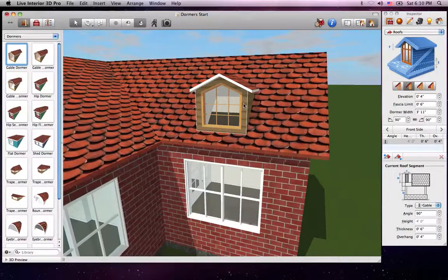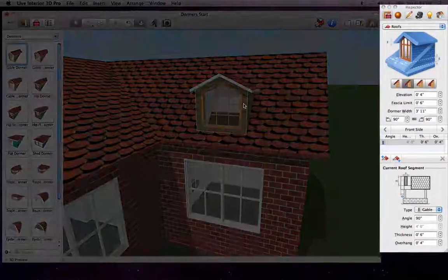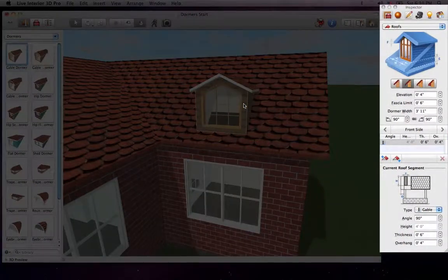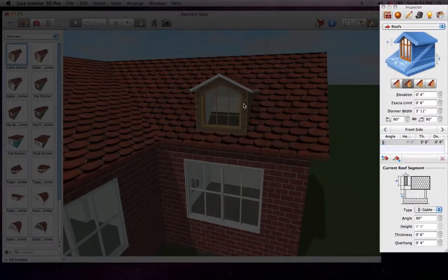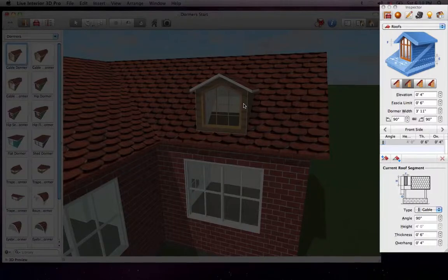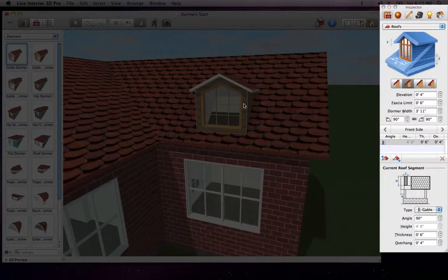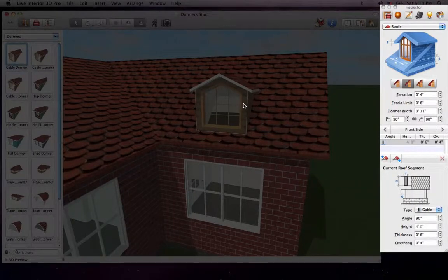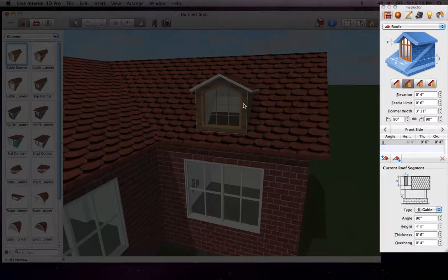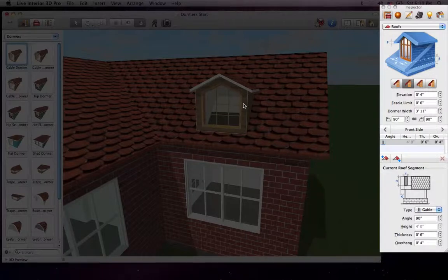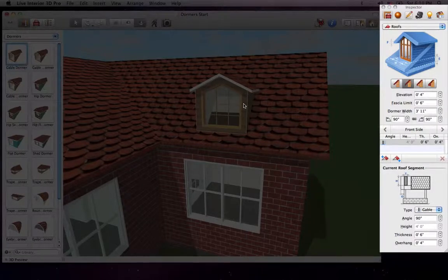All of the controls for dormers are located in the Roofs section of the Object Properties tab of the Inspector. That is because dormers are basically small roof structures that are placed onto larger roofs. So most of the controls here work the same as for regular roofs.